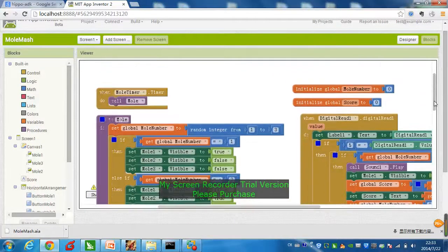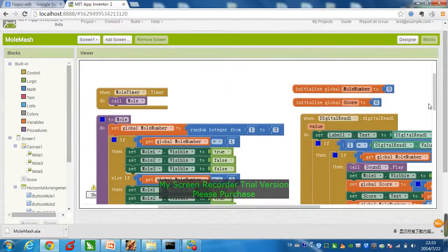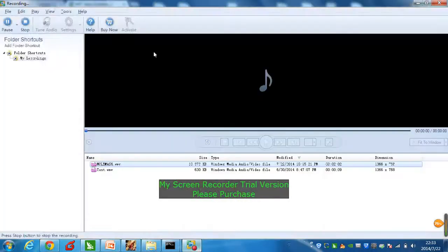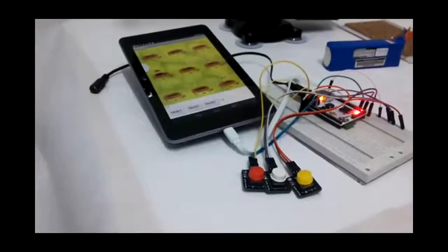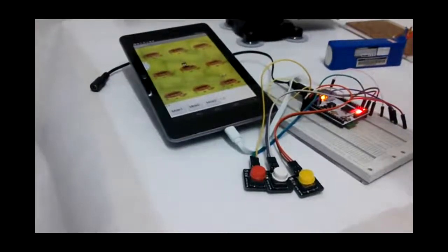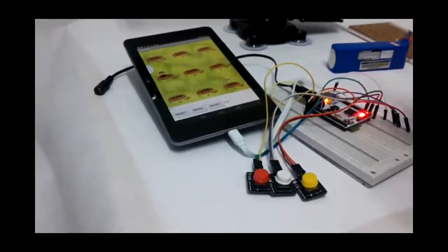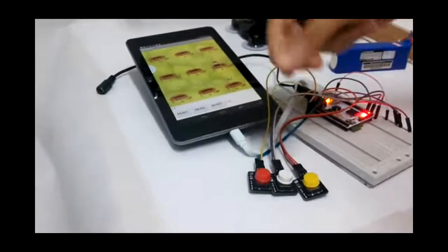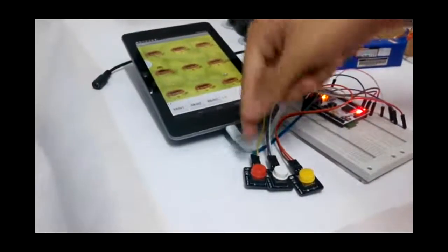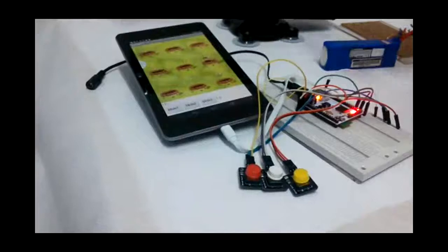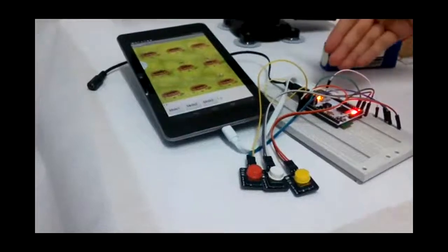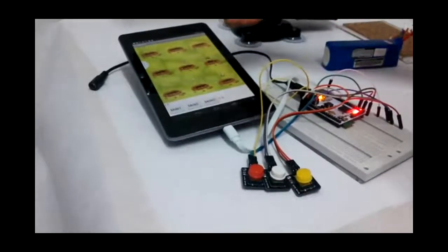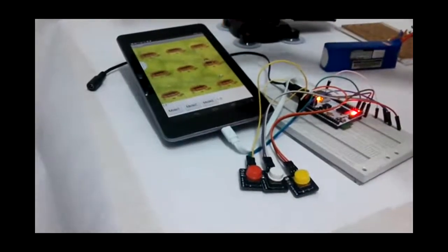And now, we'll move on to demonstrating how it goes. All right, now it's time to play some games. First, let me introduce our buttons 1, 2, and 3, which represent the digital read 1, 2, and 3 in our programs. We have HIPPO ADK here. And, our interface is displayed in this Android tablet.